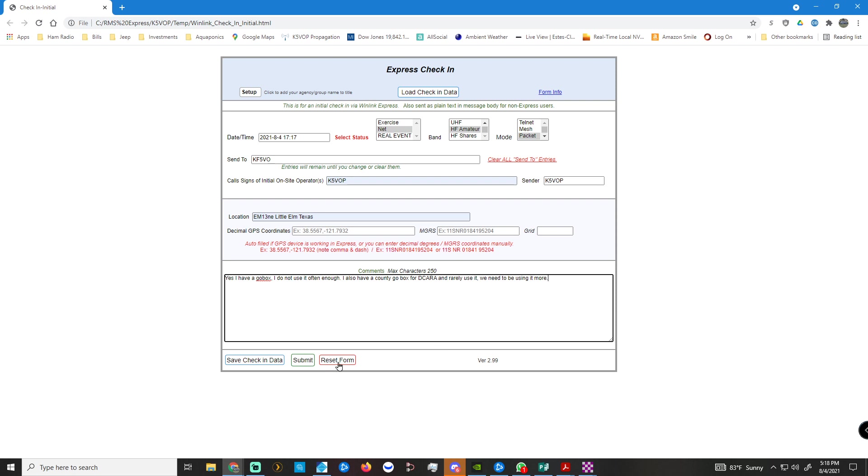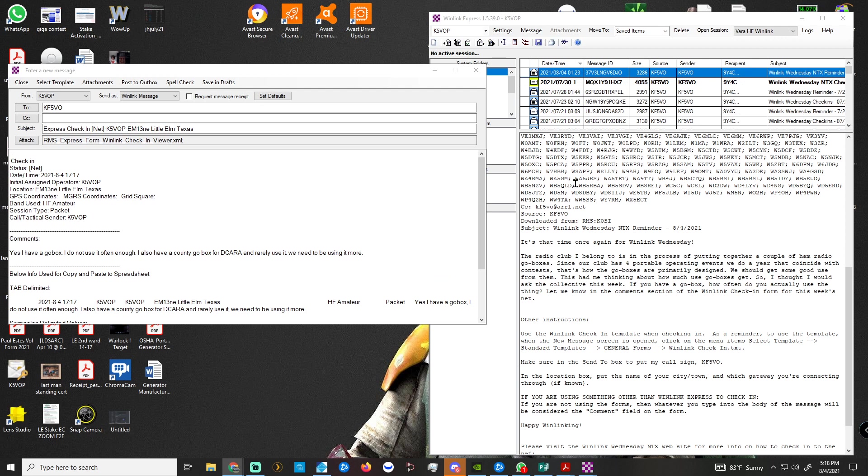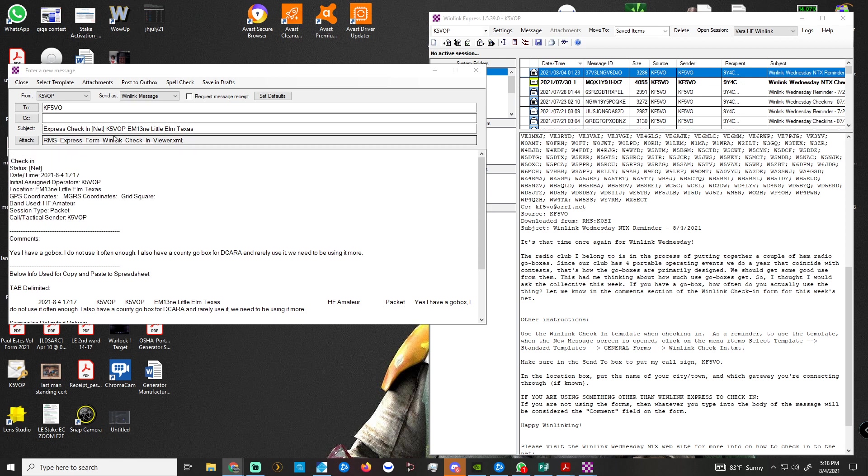Now down here, don't reset, don't do any of this. We just submit it. And then we can minimize or close that window. Now we're back here to this email. We didn't fill out, look, it filled it all in for us. Everything's filled in. So now we post to outbox.